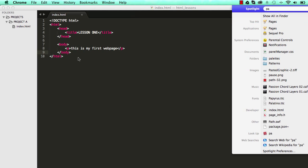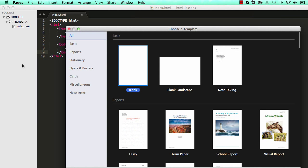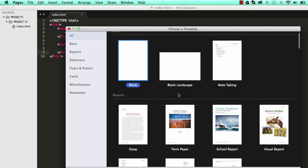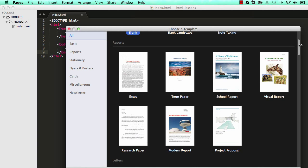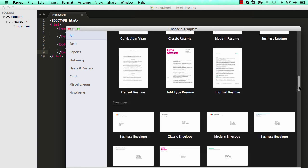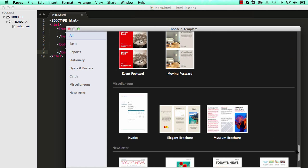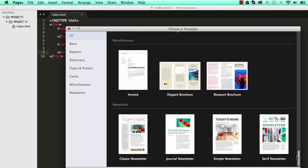So I'm going to use this program called Pages. If you're on Windows, think of this as Microsoft Word. It has a bunch of templates in it and these are document templates.